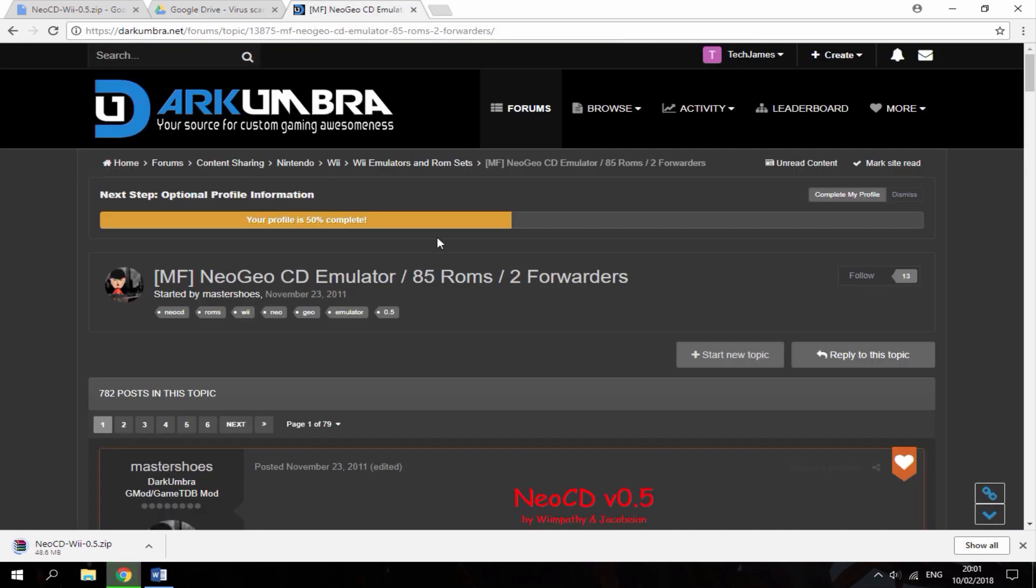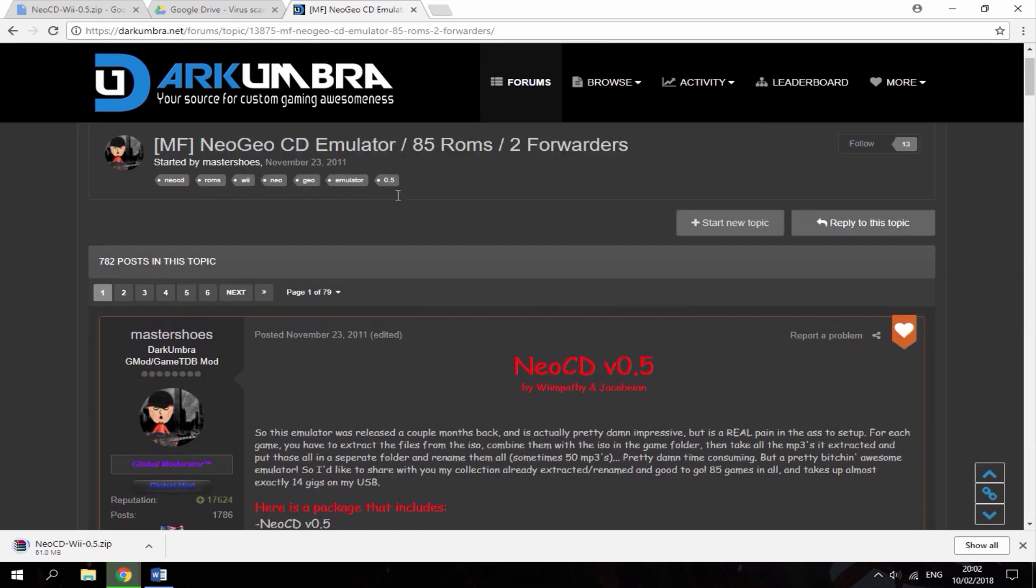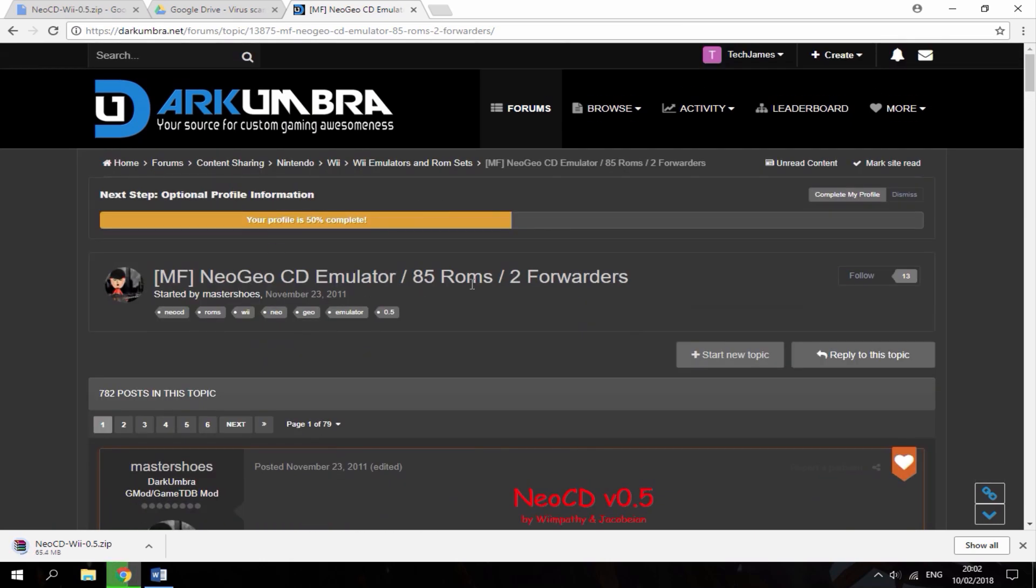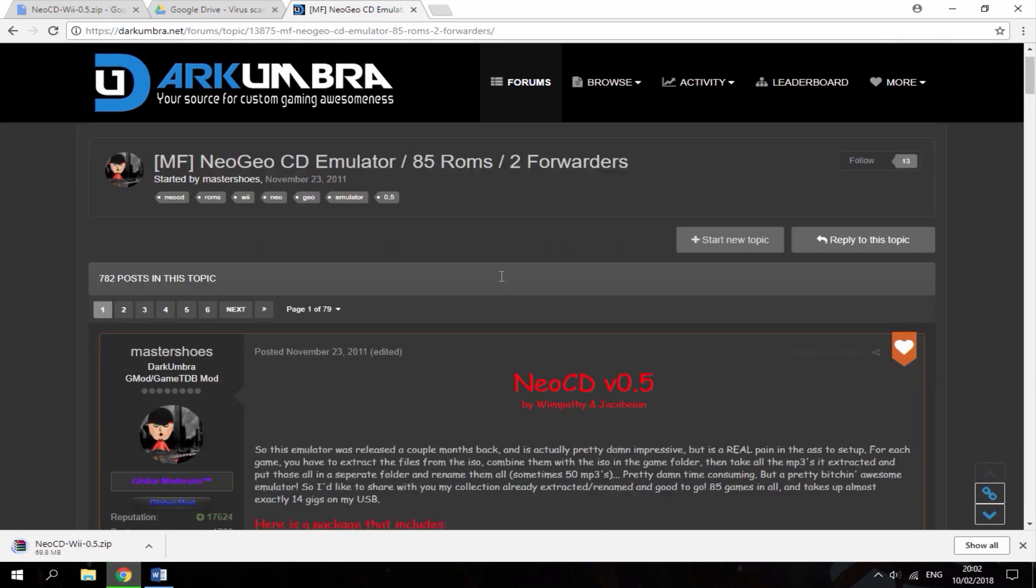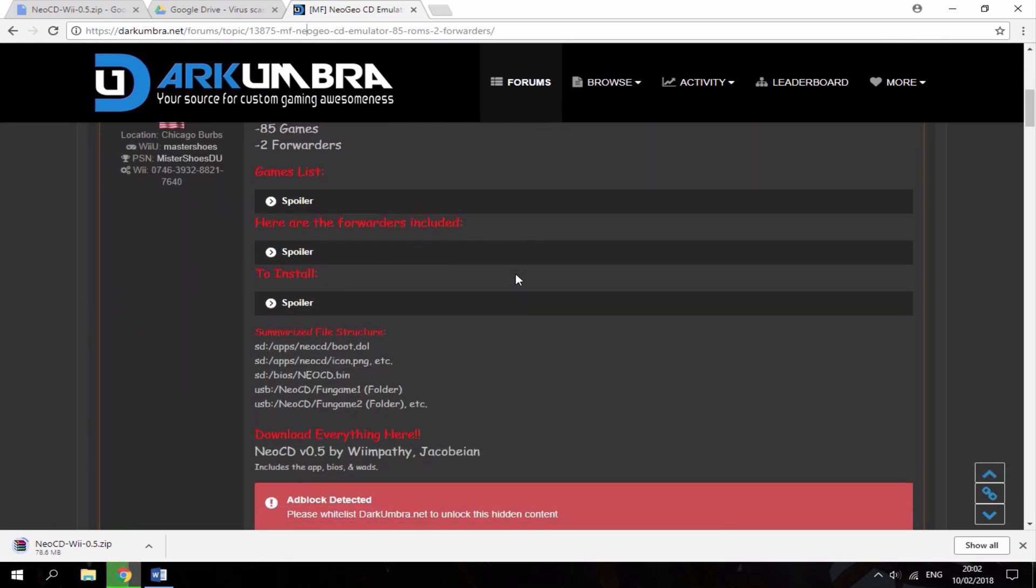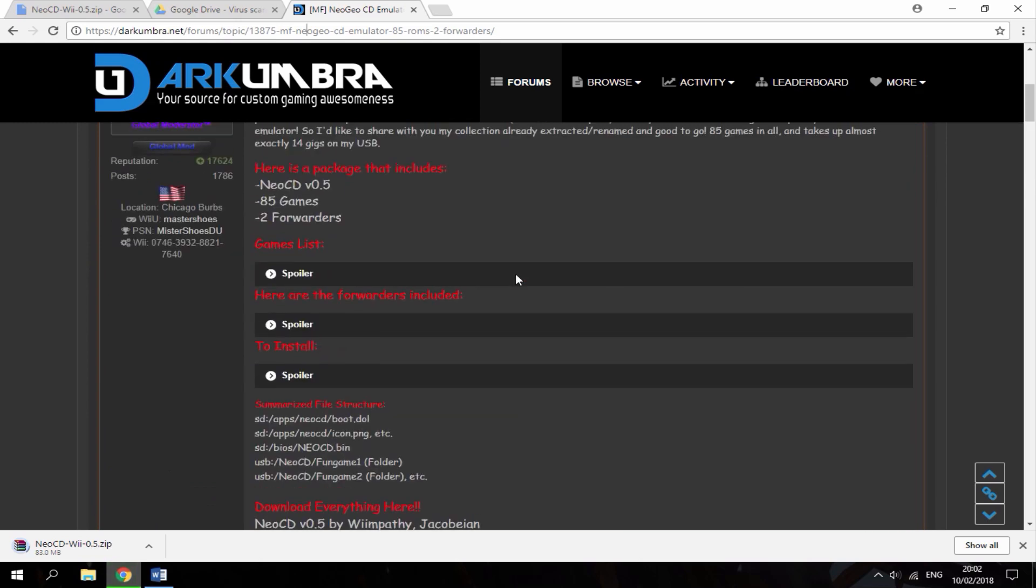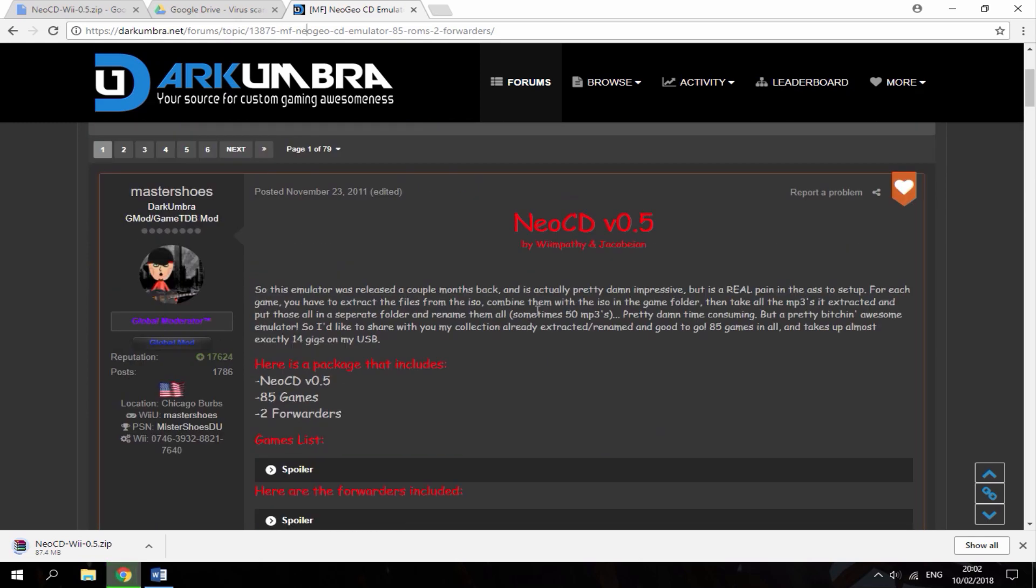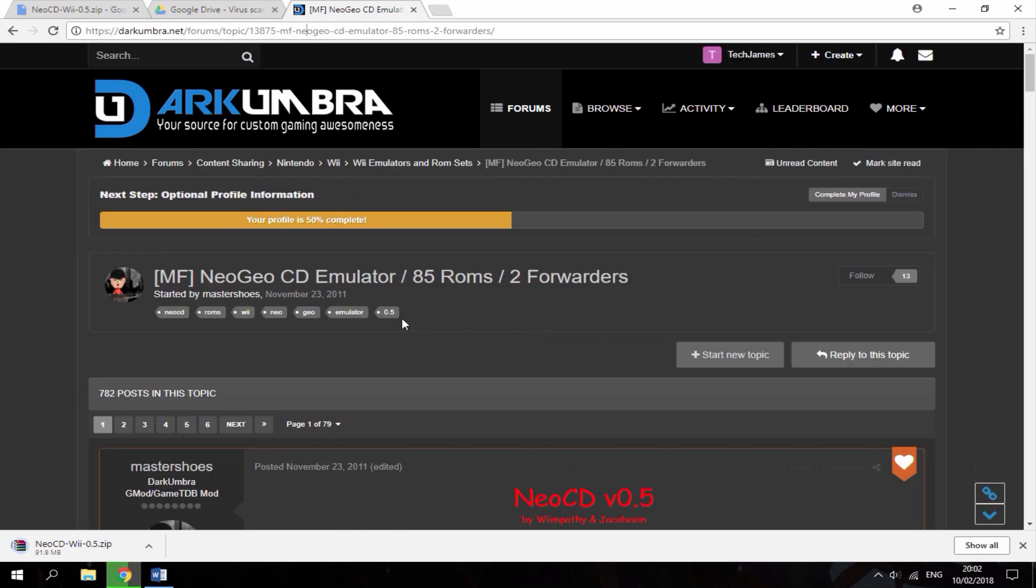I've combined about six games with this download, but this page right here has 85 other games available for download. So if you don't like the ones that are with this emulator, you can go to this link and download some more.